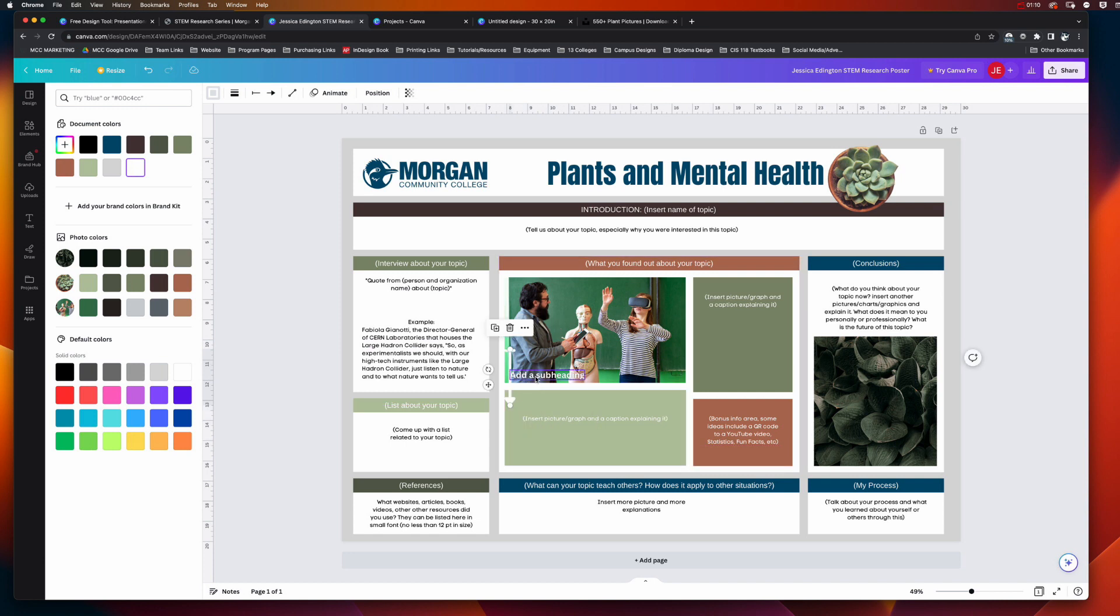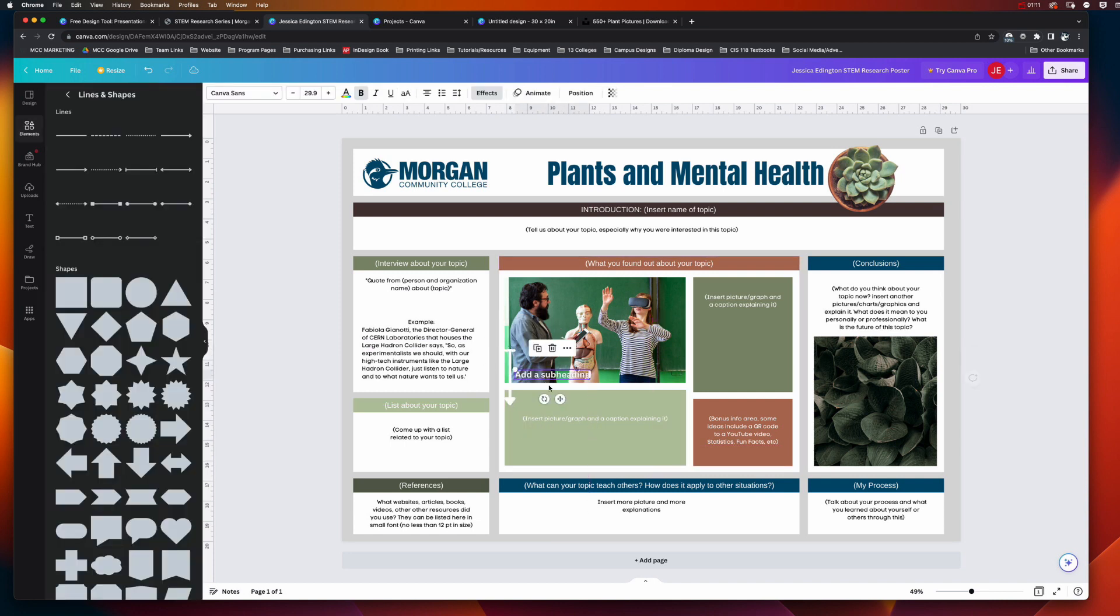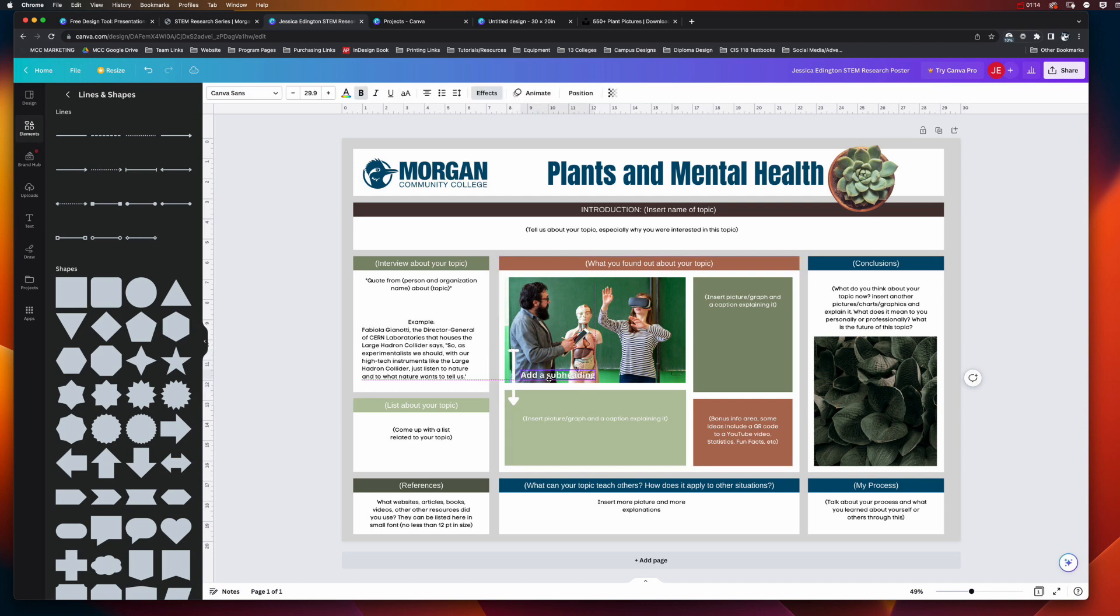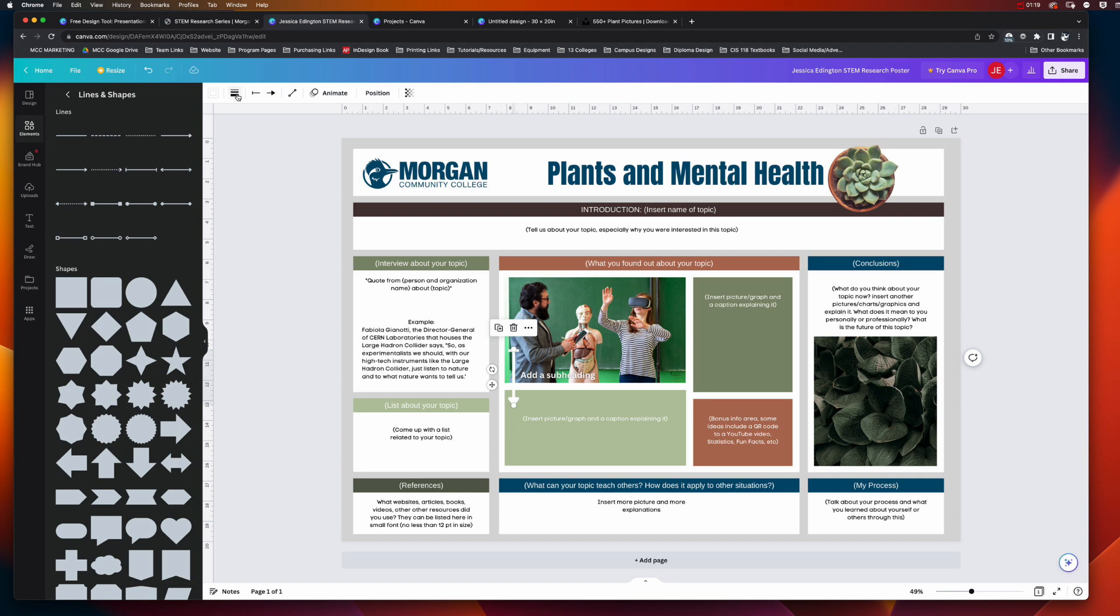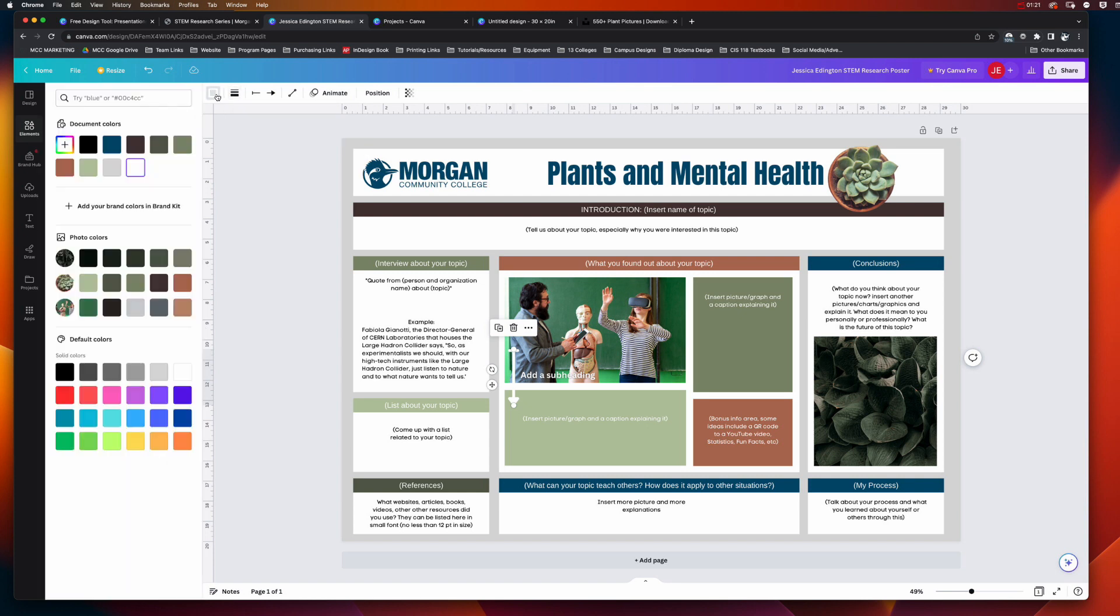Adjust that subheading and there we go. Because it's white, you can't see it very well, so I'm probably going to change that to something a little bit more noticeable.